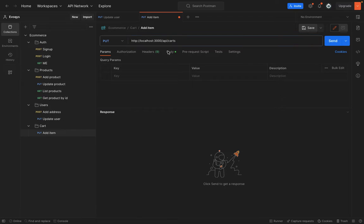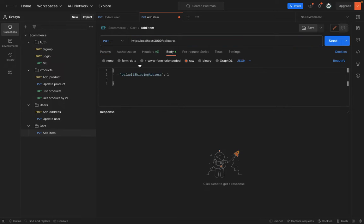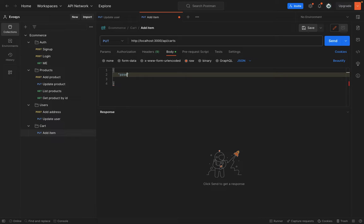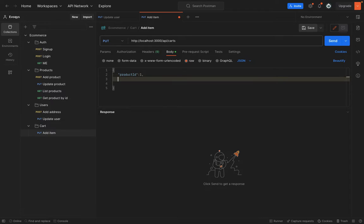And here we will say carts. Add inside the body. We will say product ID quantity one. And we will say quantity as let's suppose two. So let's hit send.